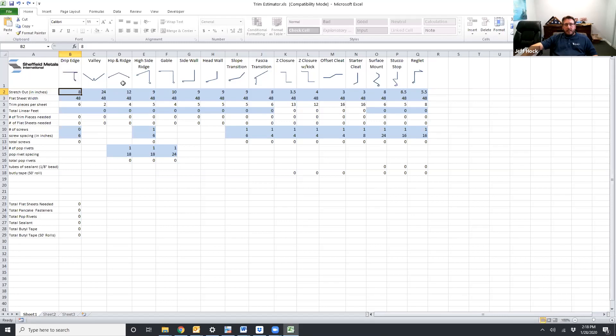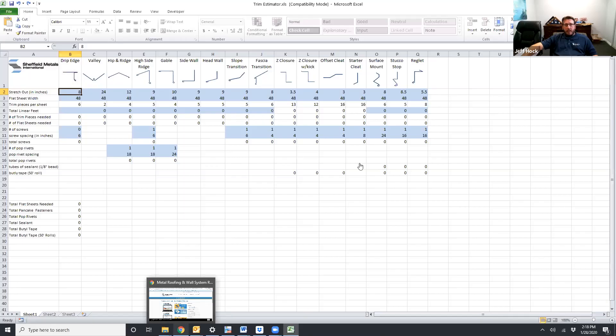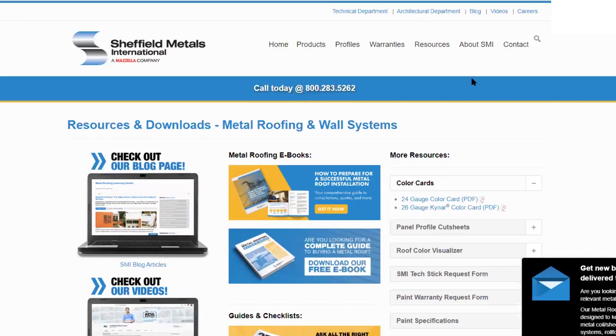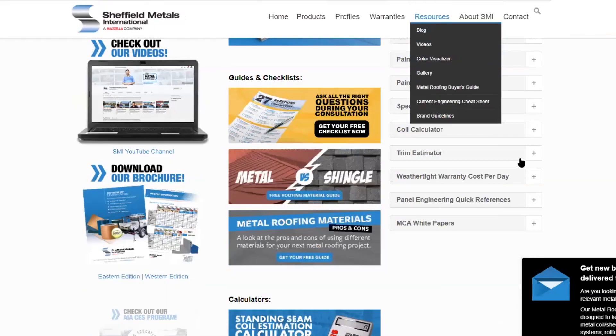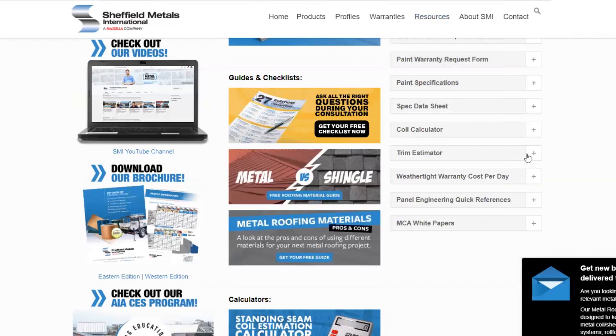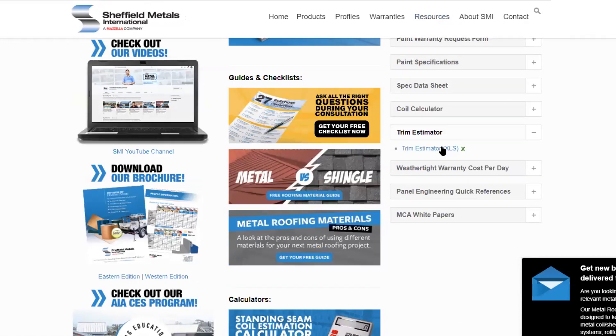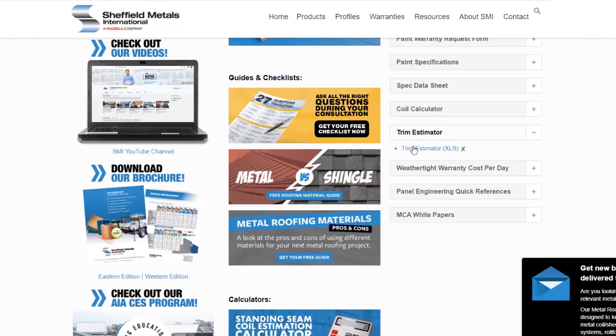If you need to figure out a detail that's not listed up at the top we're going to show you later how to do that using the same spreadsheet. The trim estimator can be found on your Sheffield Metals tech stick or it can be found online at sheffieldmetals.com under the resources tab under the trim estimator tab and you can download it to your computer right there.